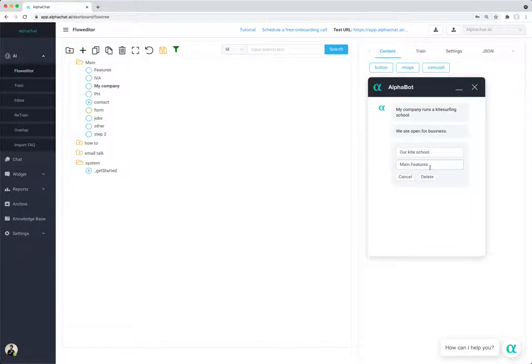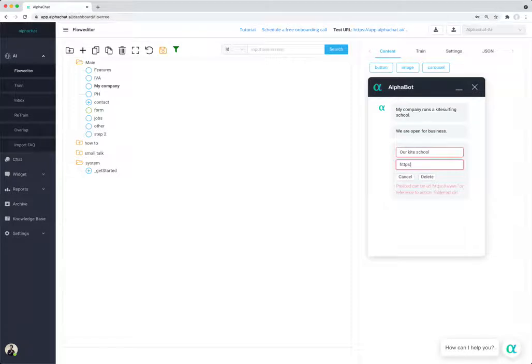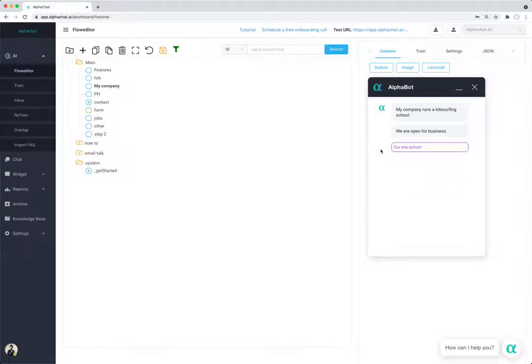However, if I want to link it to a URL, I'm just going to write let's say alphachat.ai, and now when users click on it they will go to our URL.